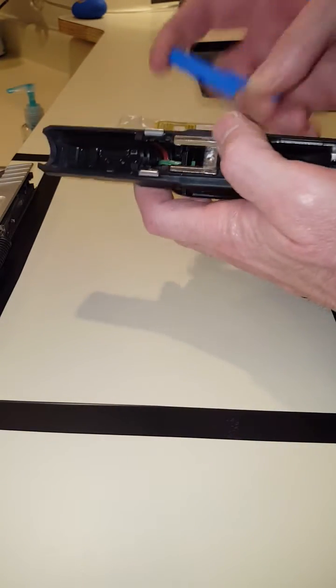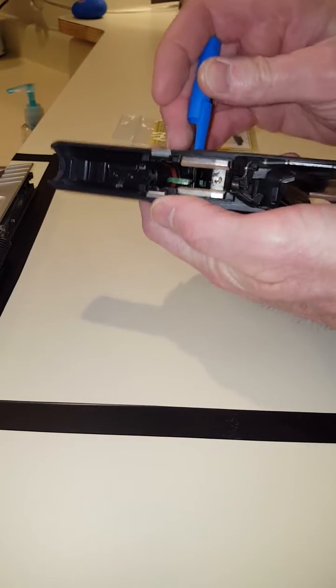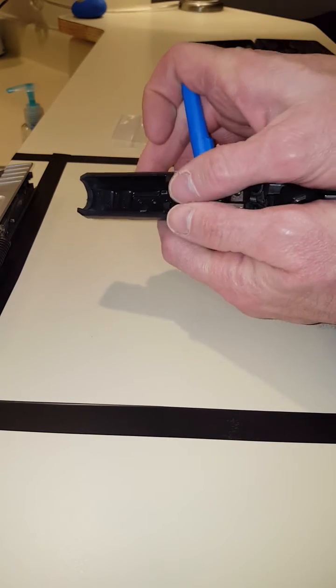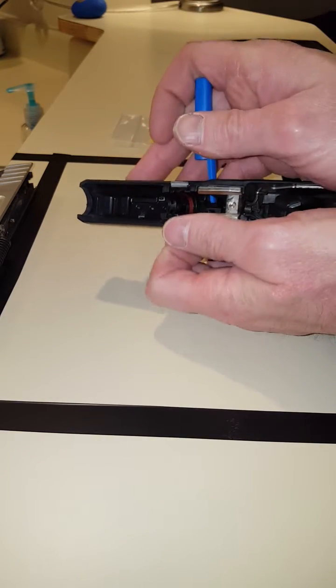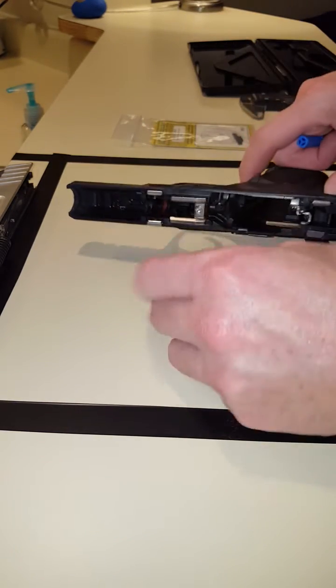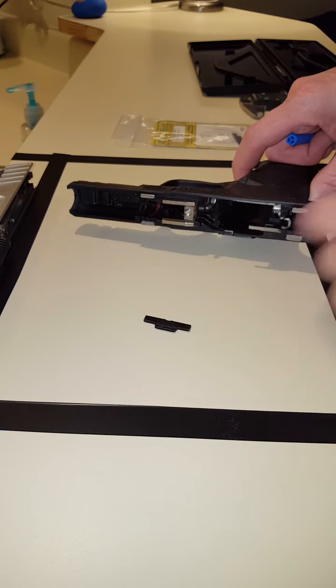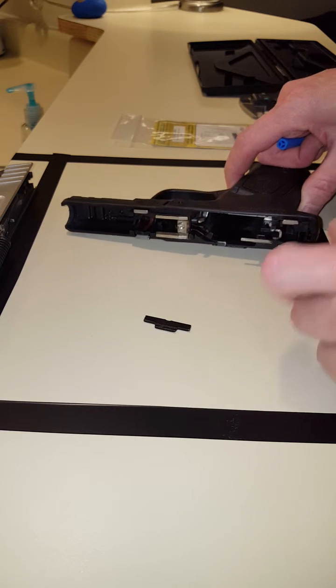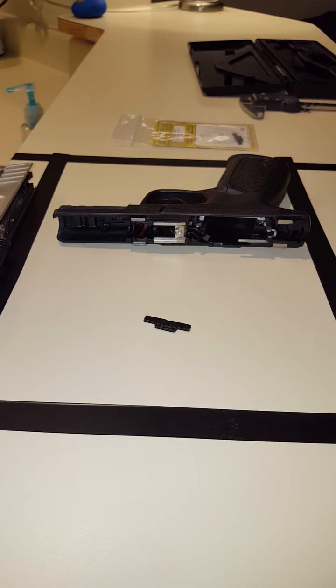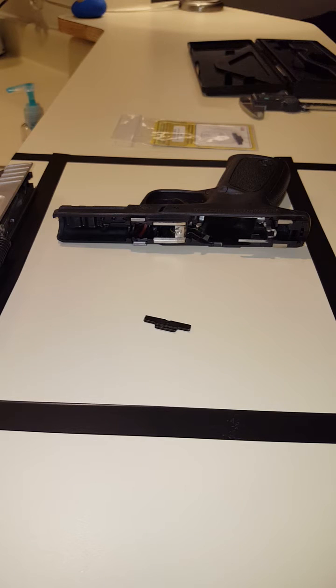Special tool again. Slide it out. Oops, launch the spring. Anyway, that comes out fairly simple. Let me recover that spring.